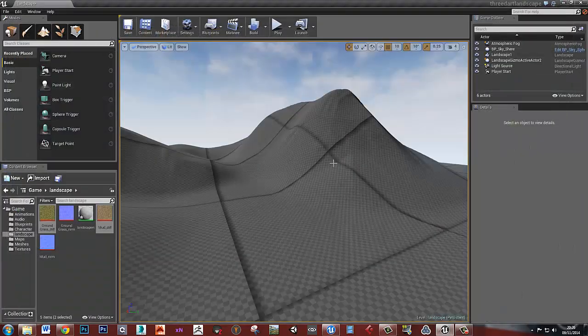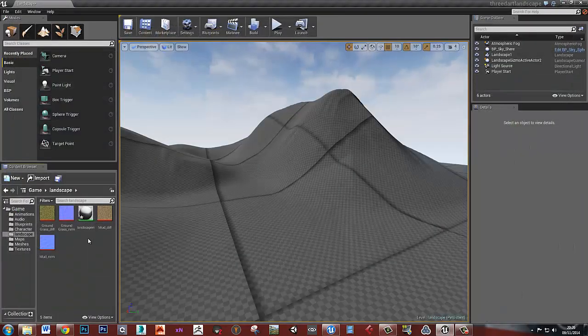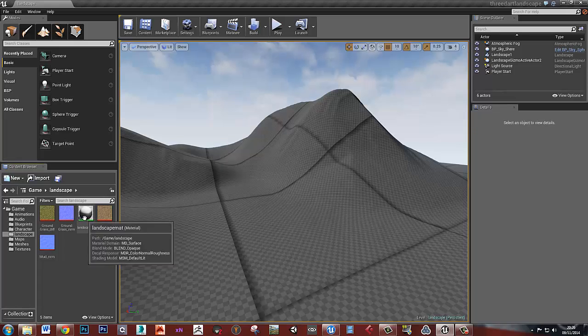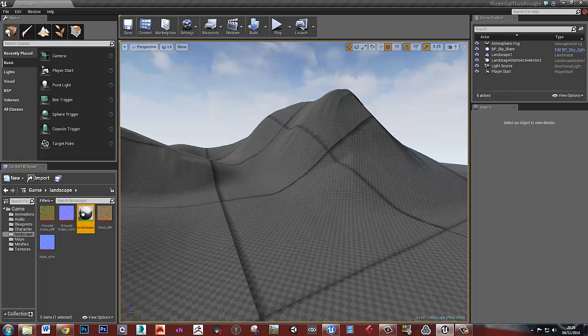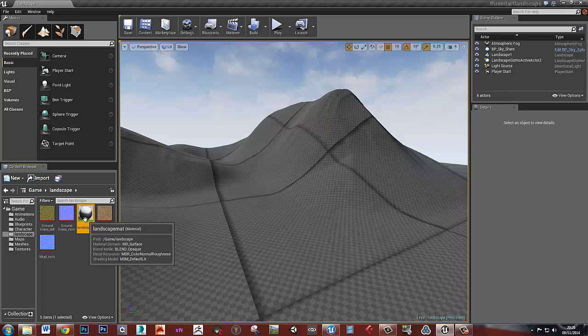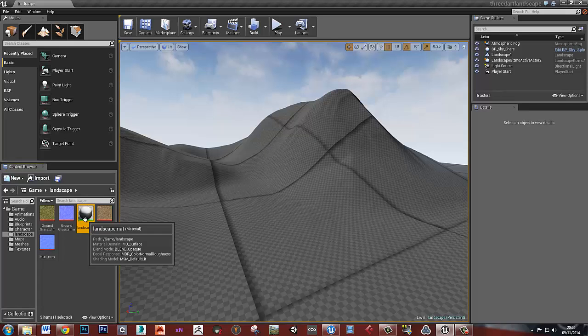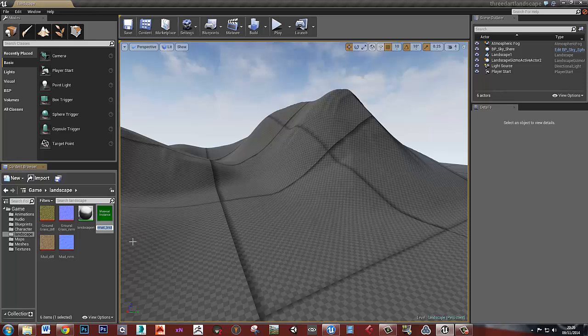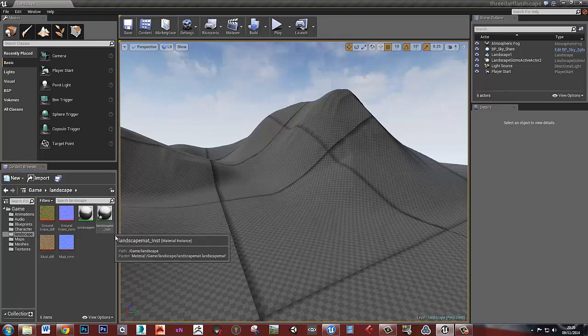I'm going to save that, and then let's just save everything. So this is our material we've made. What we want to do is create an instance of this material so that we can alter it in real time rather than having to let it compile all the time. So let's right-click on this and create a material instance. I'll just give that the default name.